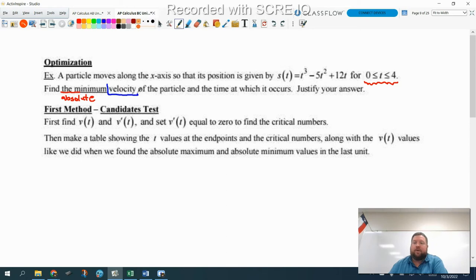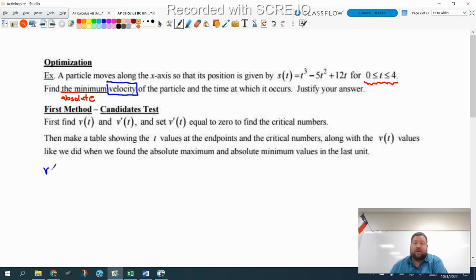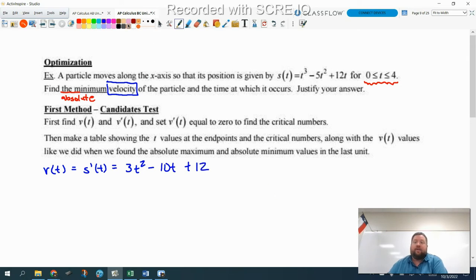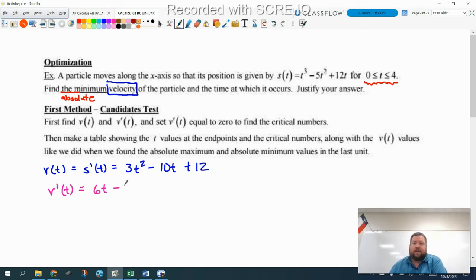Identify what you're taking the minimum of, and you need the derivative of that. To find a minimum or maximum of something, you need the derivative of that something. I currently have position, so I need to find the velocity because that's what I want to find the minimum of. V of t is equal to s prime of t, so that is 3t squared minus 10t plus 12. Then to find the minimum of this velocity, I need the derivative of the velocity — we know that's equal to acceleration, but we don't really care about that right now. So v prime is equal to 6t minus 10.